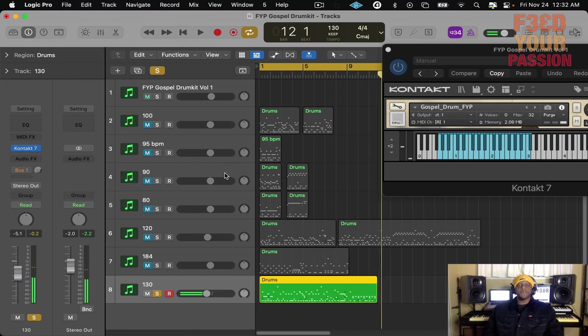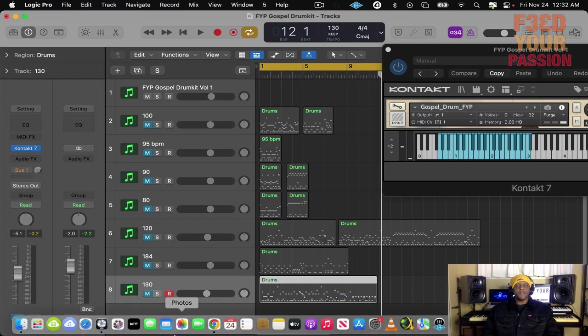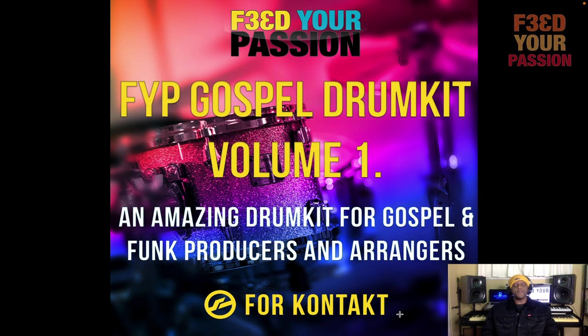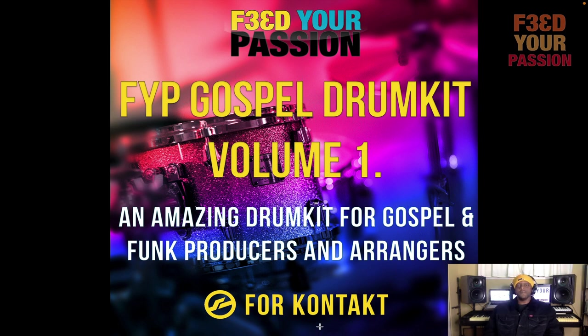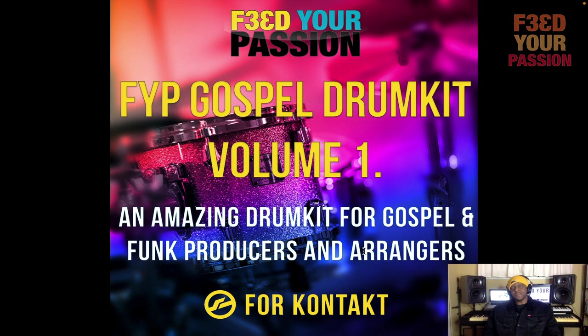Okay, so there you have it. Those are some samples of the drum kit and how the drum kit sounds. At the bottom of the video we will post a link where you can get the drum kit. I thank you for supporting us as we bring out more drum kits, more soundbanks.